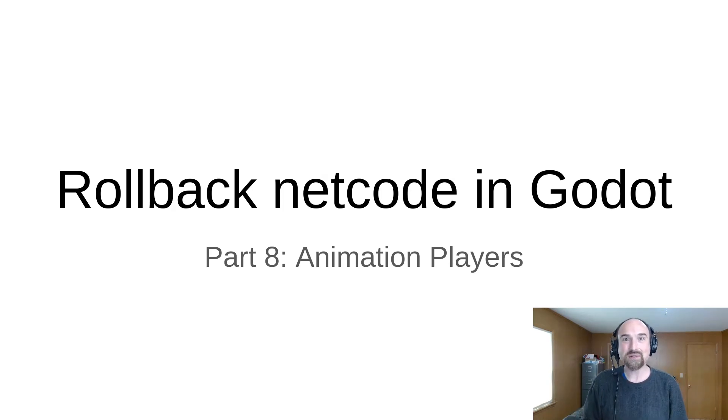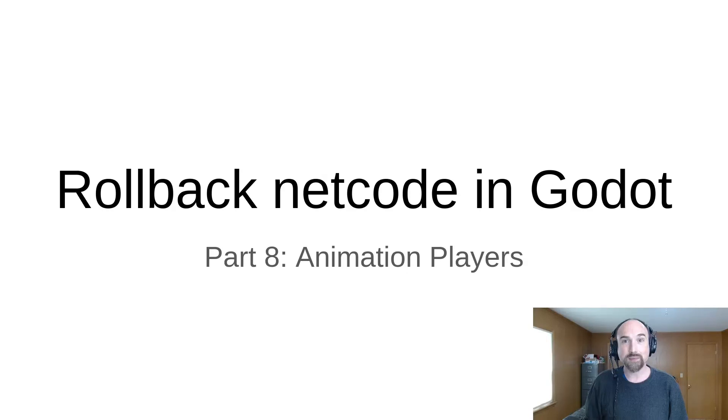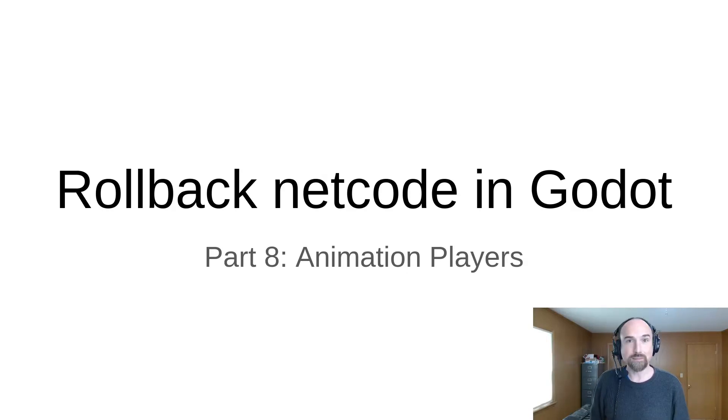Hello, David Snowpack here from Snowpack Games, and this is part 8 in a tutorial series about implementing rollback netcode in a game built with the Godot game engine.